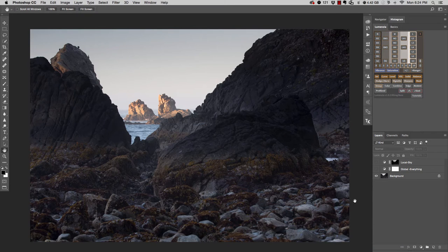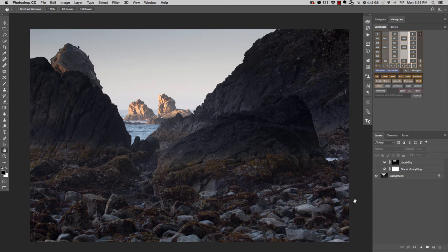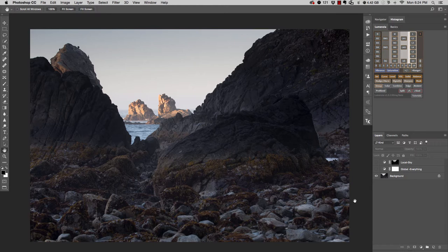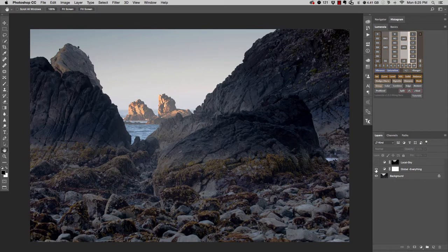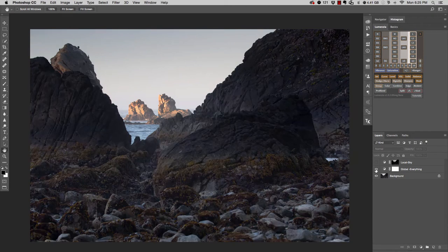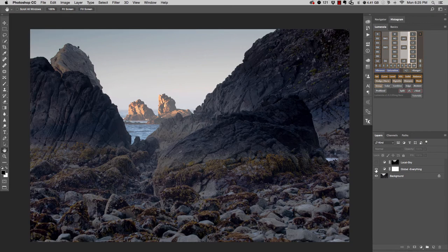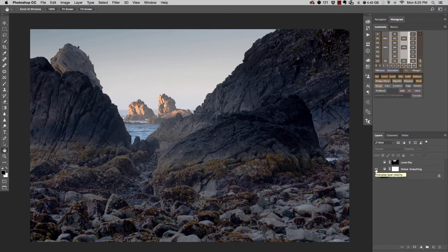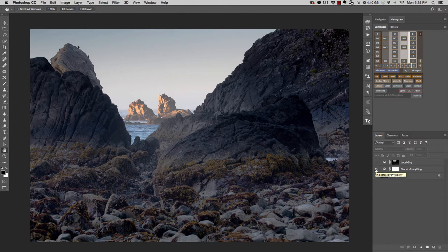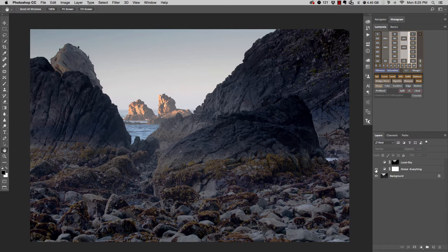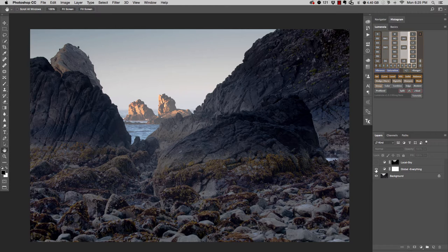First of all, you should know the difference between a global adjustment or a local adjustment. And just for demonstration, I'm going to show you exactly what I mean. So here I have a global adjustment of maybe some color and some exposure stuff. Global simply means that this adjustment is being applied everywhere to the entire photograph, every pixel within this picture.